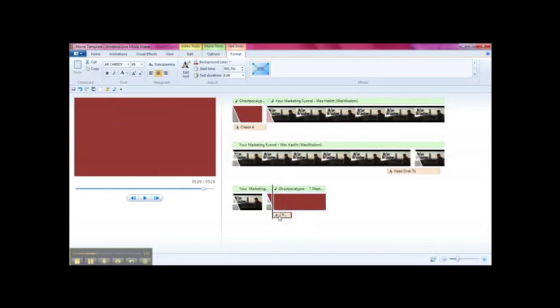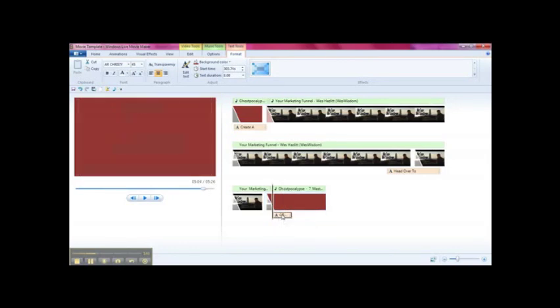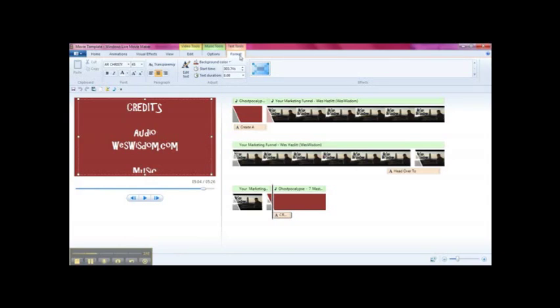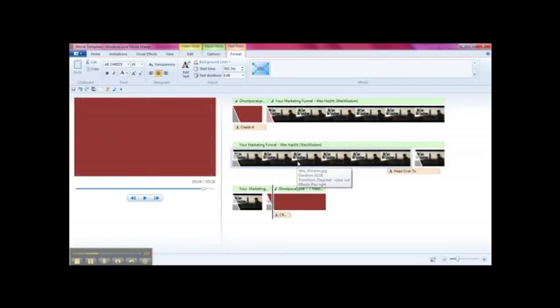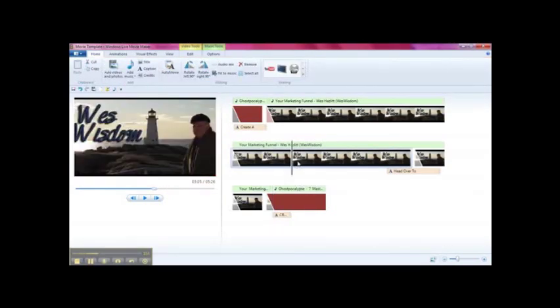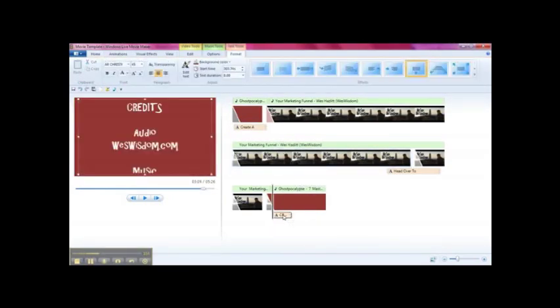So if we just double click them again and you'll see this format tab comes up at the top here. It's not visible until you double click on that. For instance, if I click here somewhere else, you'll see the format tab is gone. But as soon as I click on the credit box itself, the format tab comes up.